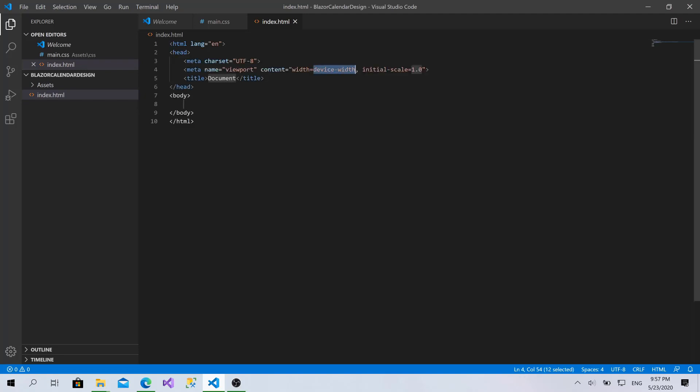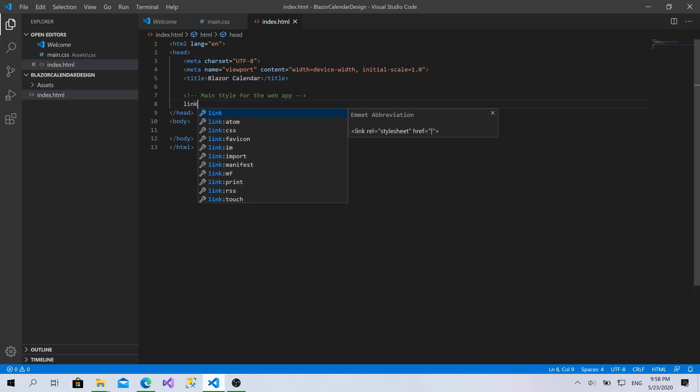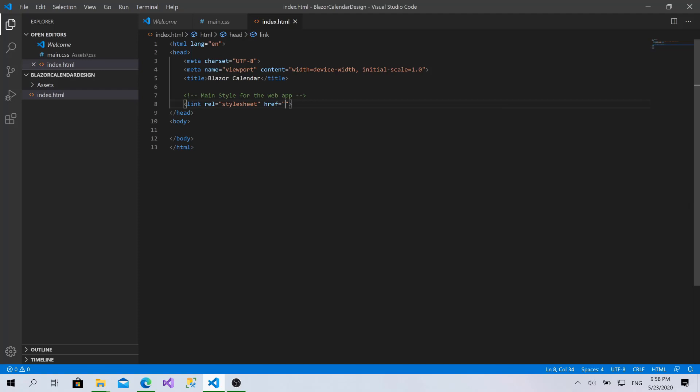Now, I will initialize this folder with the required HTML with the basic structure of the file. I will call it Blazor Title Calendar. Great. Now, let's add the main style for the website, for the web app, which is the main.css file. So, to do this, link, assets, CSS, main.css.